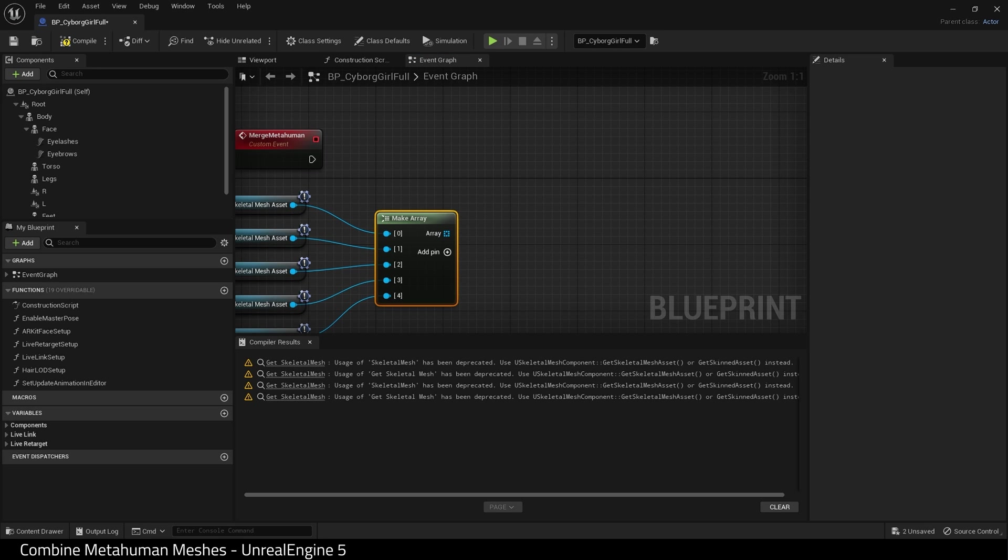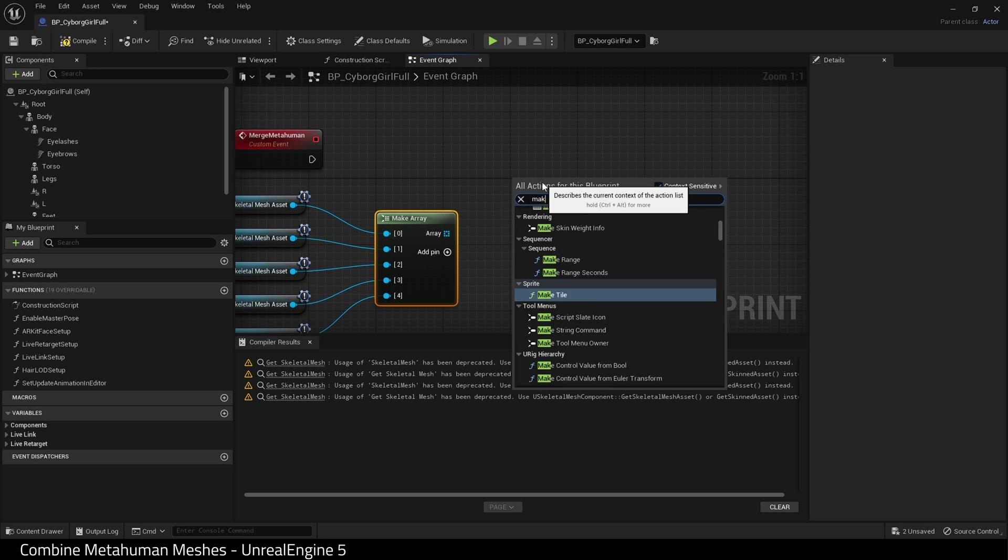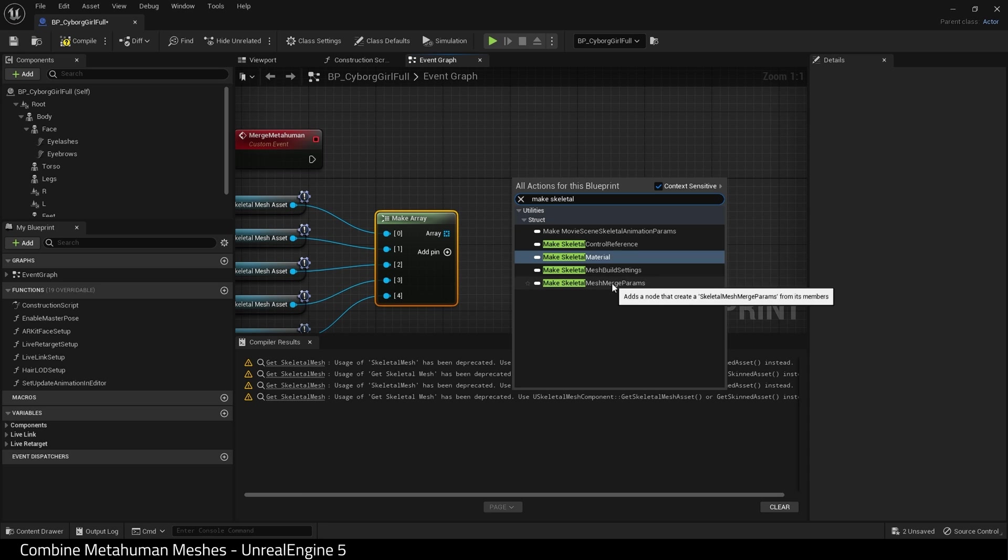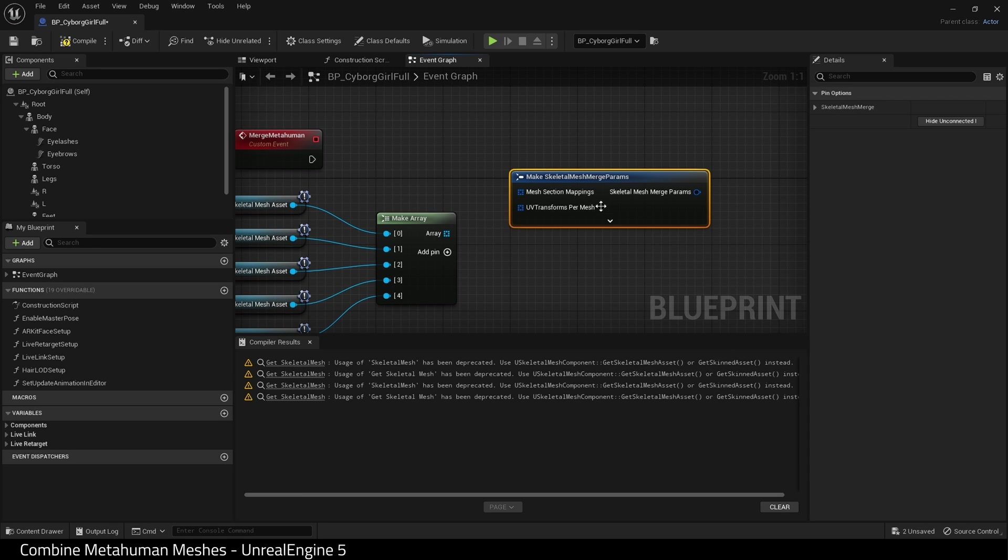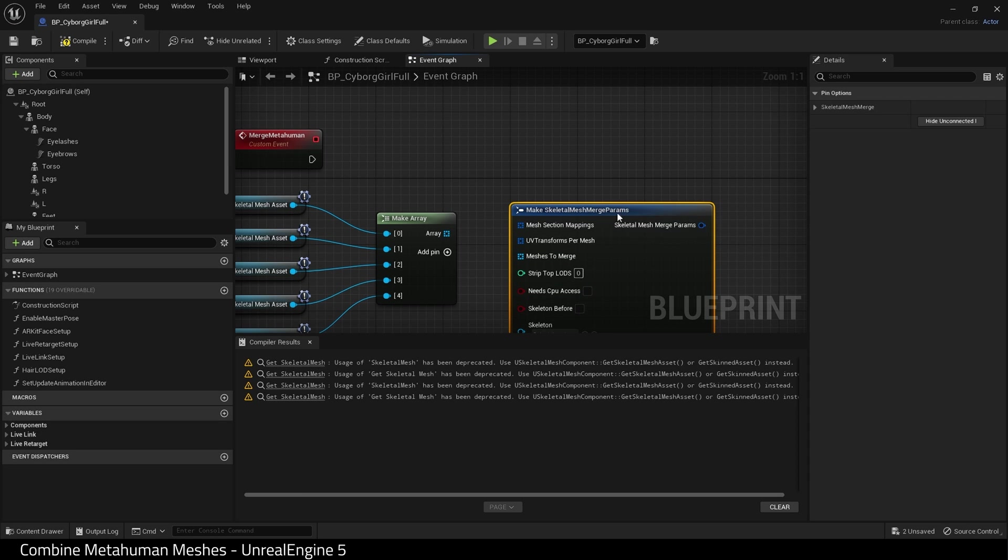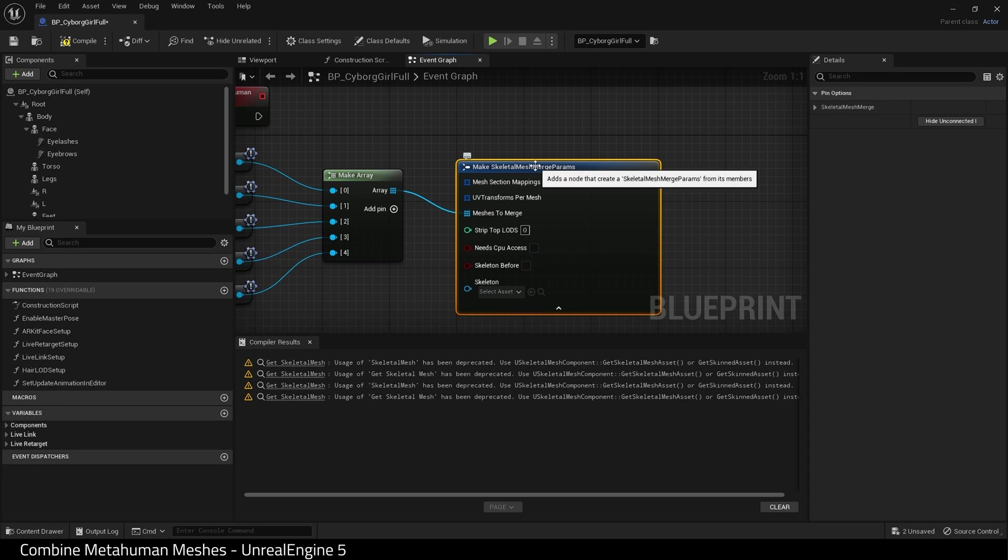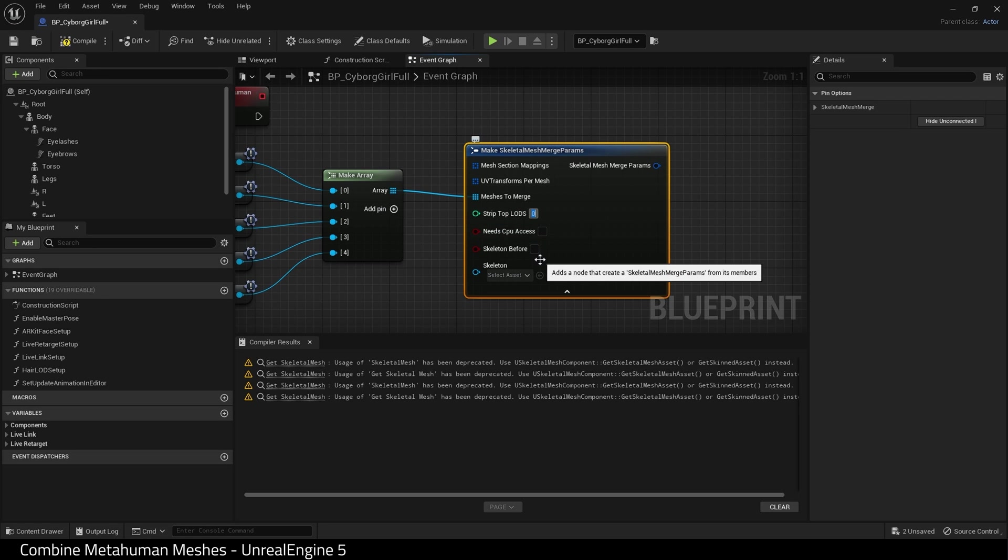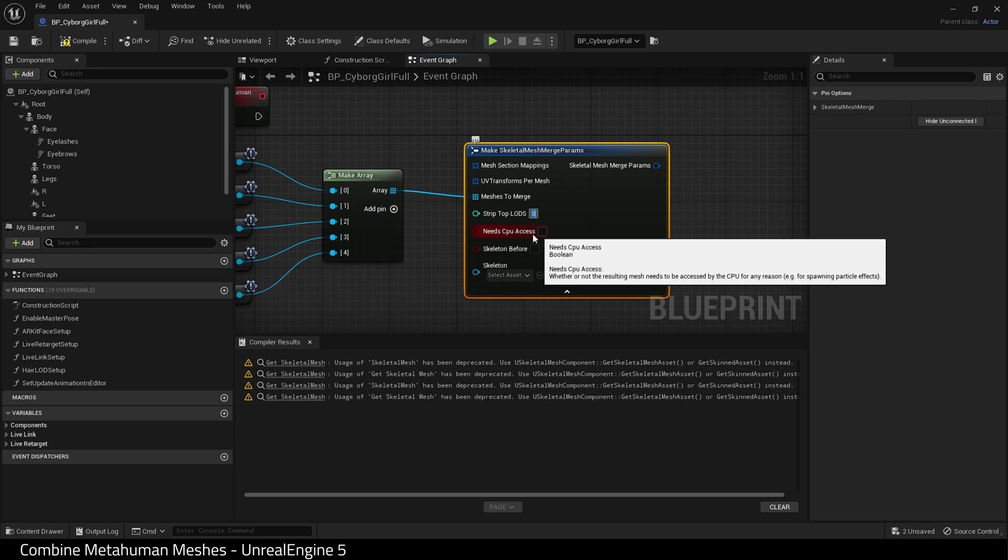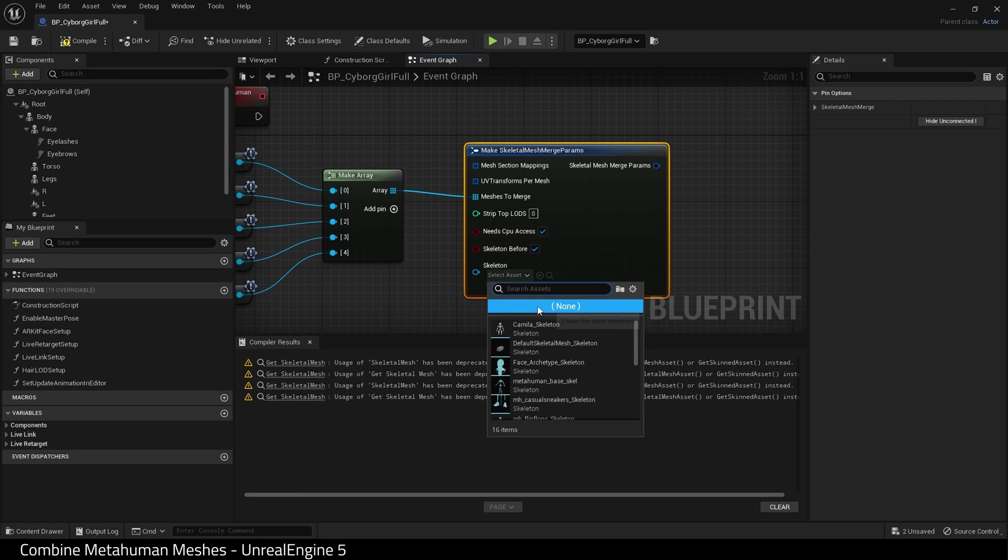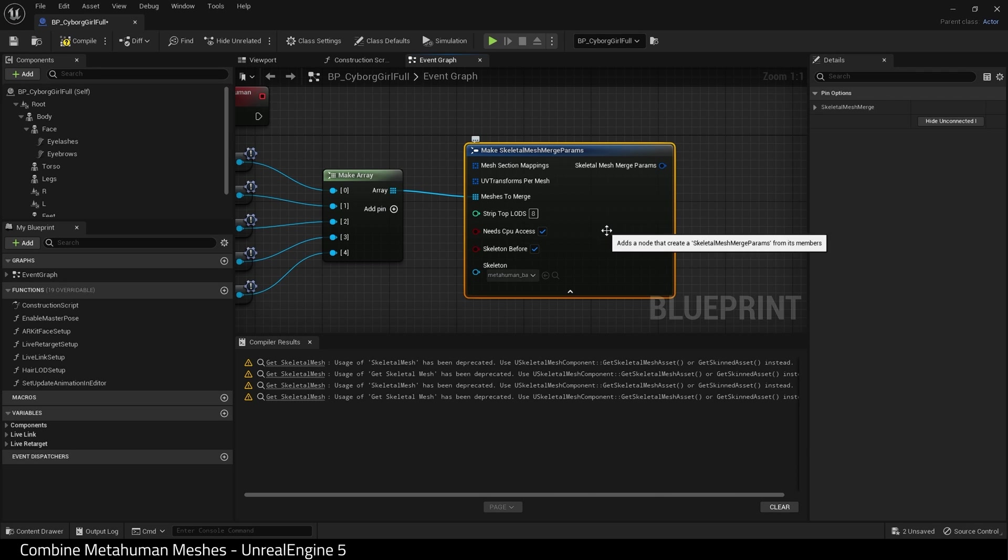Next, we need to find merge. Here we go. Make skeletal mesh merge params. And let me just align this. And drag out of the array into meshes to merge. Strip top LODs. I'm going to put in a value of 7 or 8 here. You may want to experiment with this. I'm not entirely sure I've got this right at the moment. Check need CPU access. And find the skeleton, which is metahuman base skeleton. There we go.